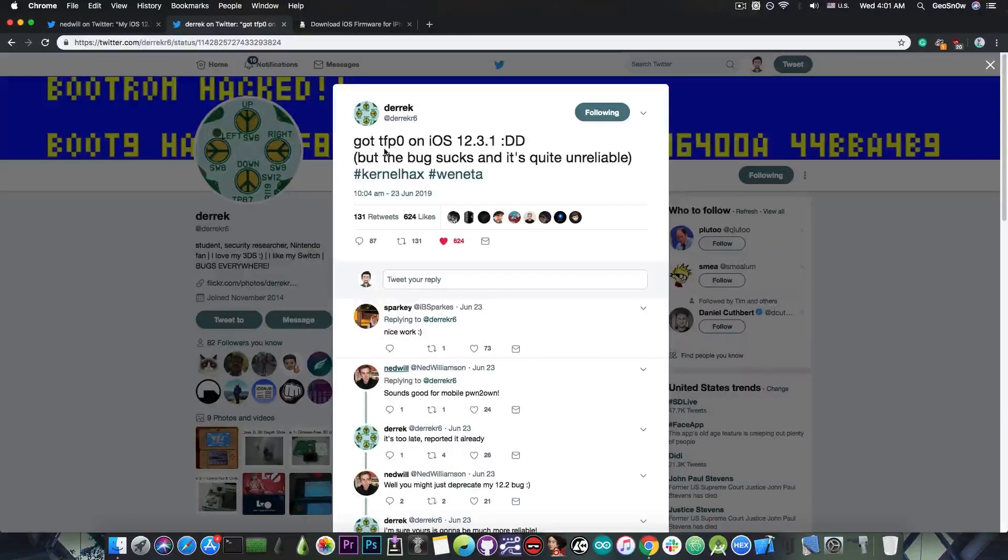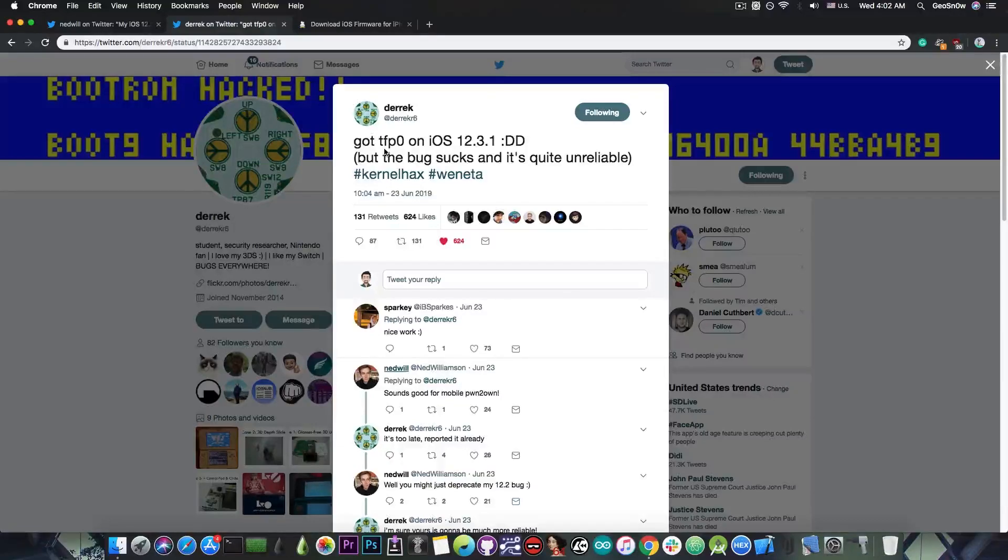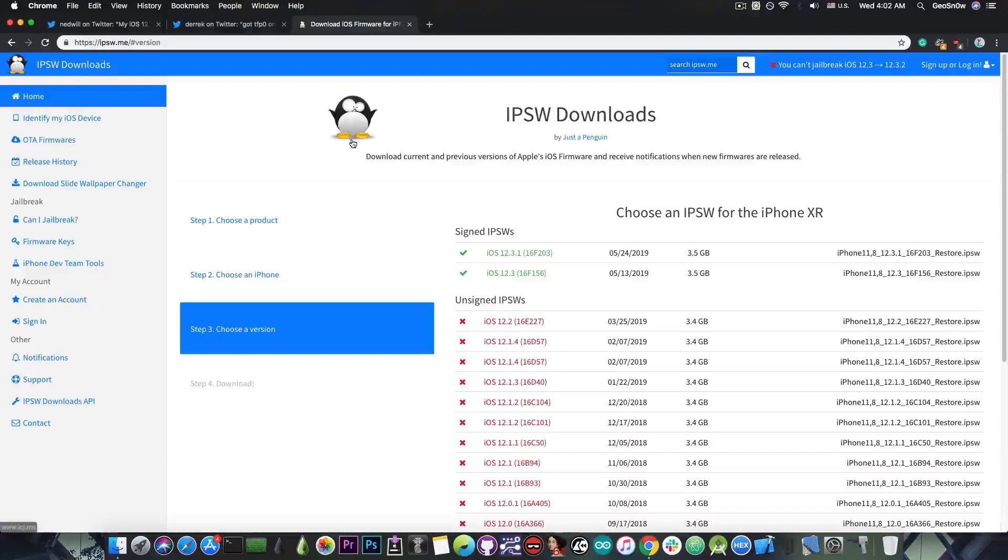In fact, somebody told me that they talked with Derek on DMs on Twitter and he confirmed he's going to release it after Apple patches it, so that would basically be on 12.4.